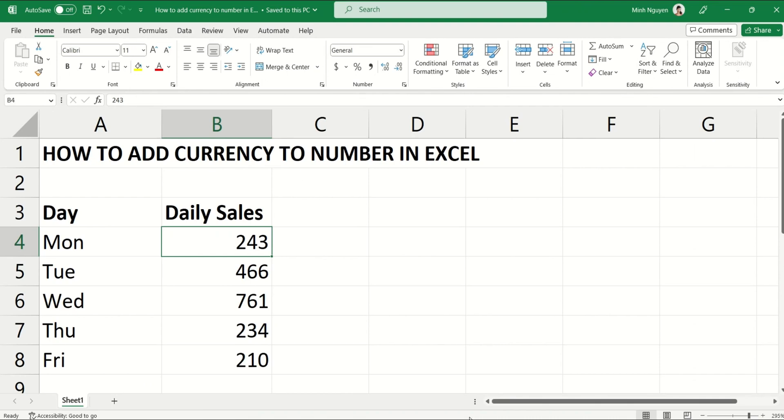Hello, and in this video we're going to learn how to add currency to numbers in Excel. You can see here that I have a very simple list of daily sales data, and I want to add a dollar sign next to the daily sales.